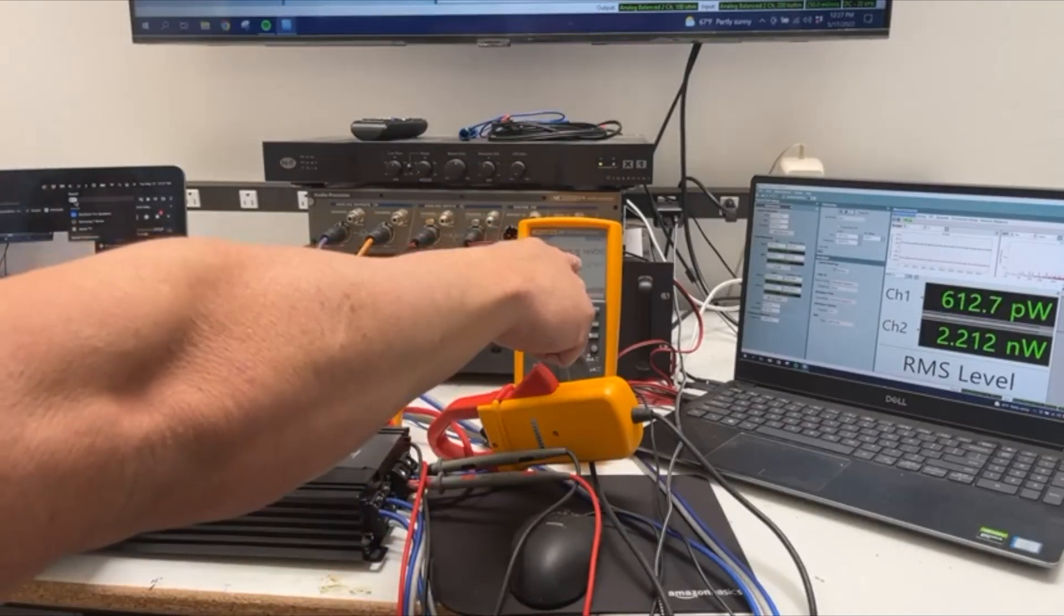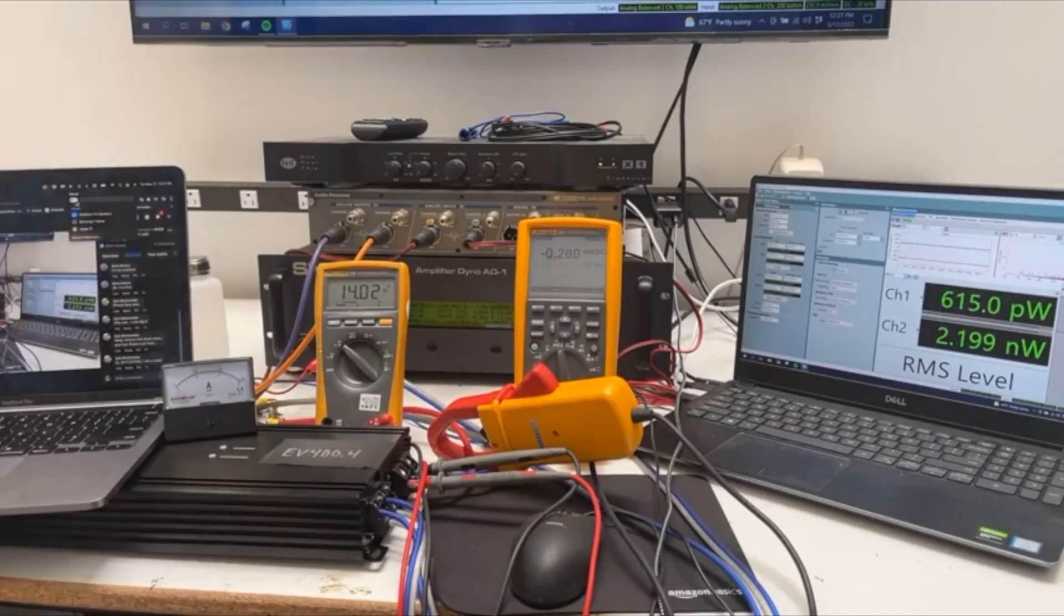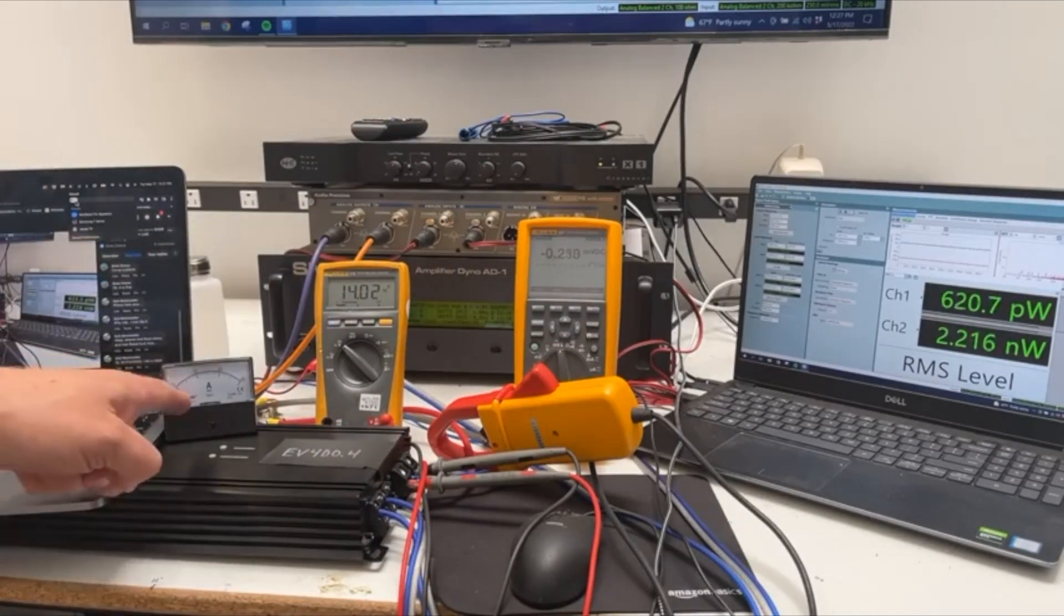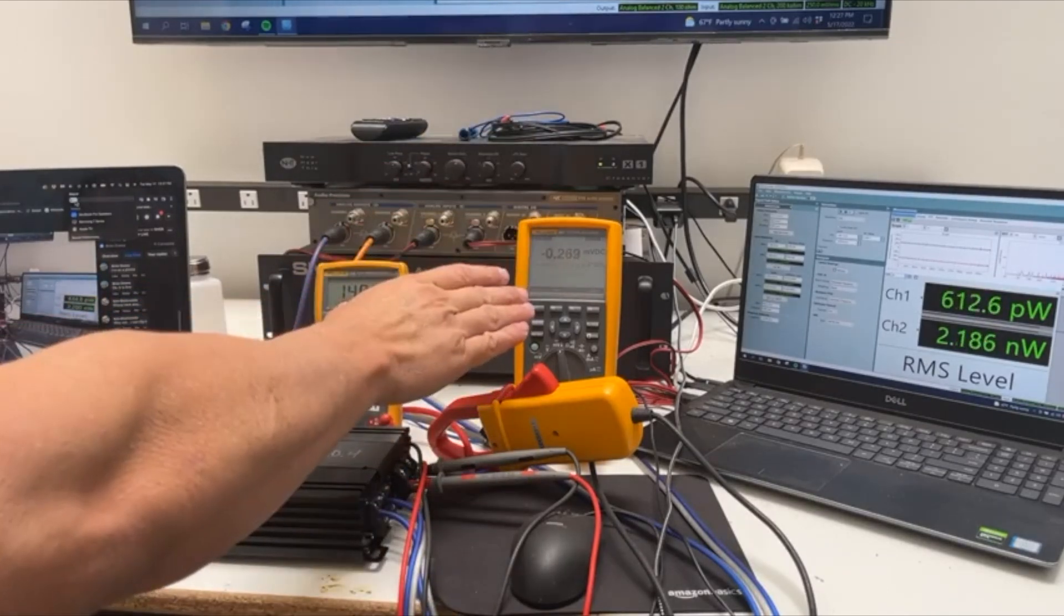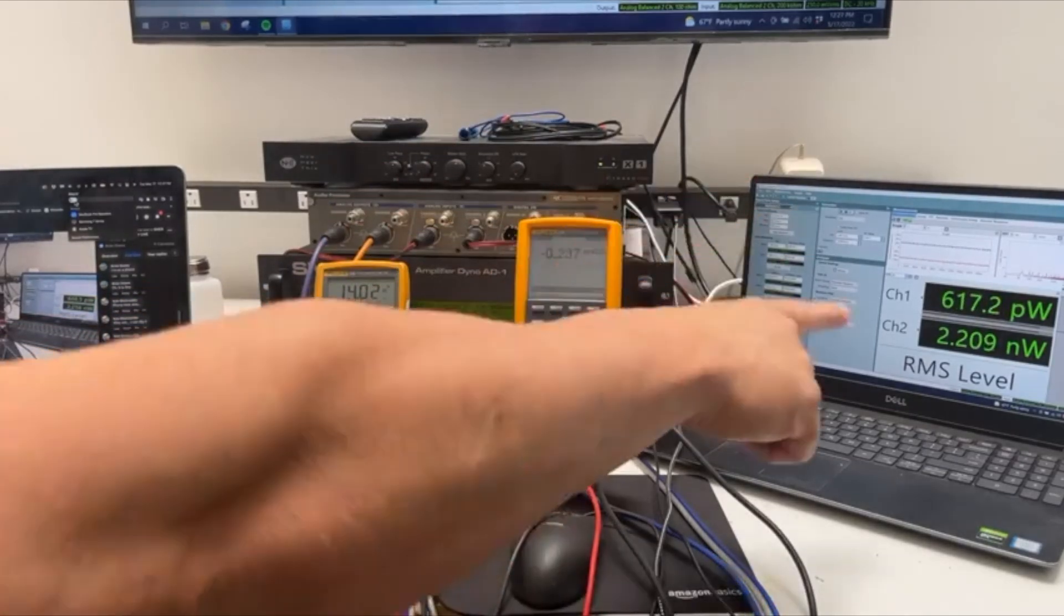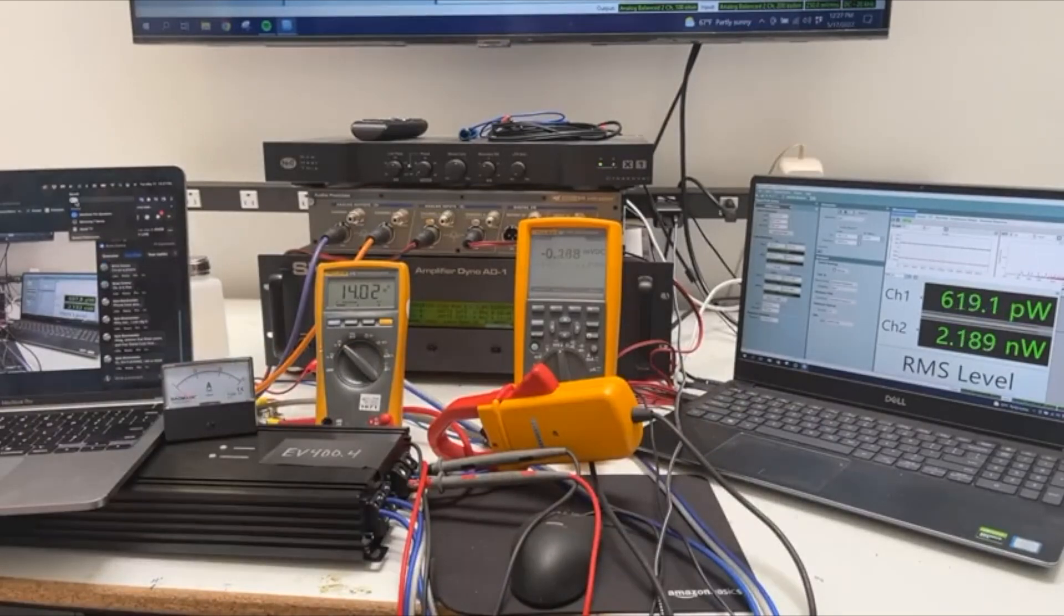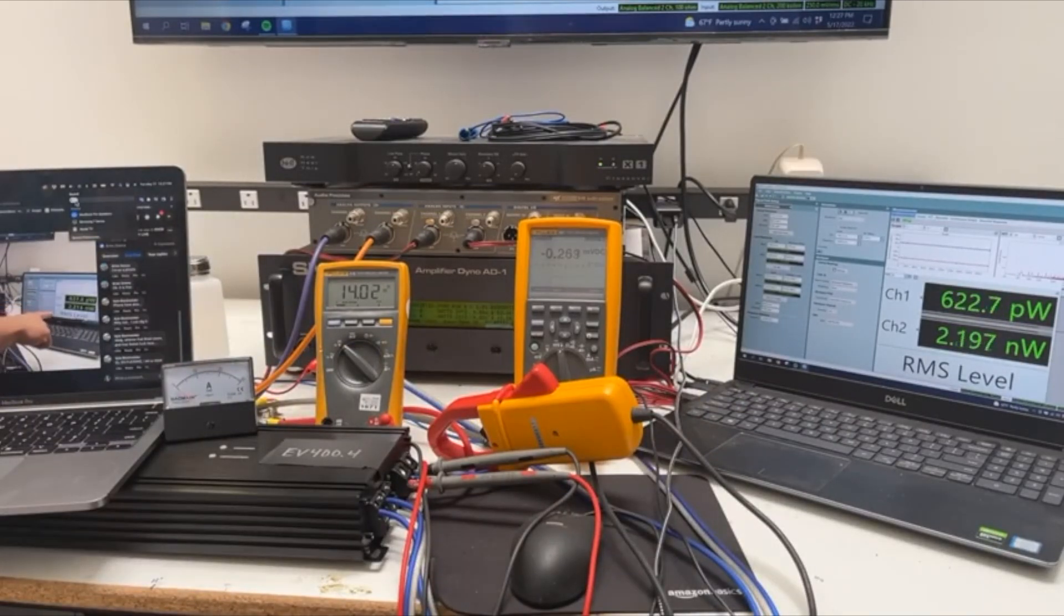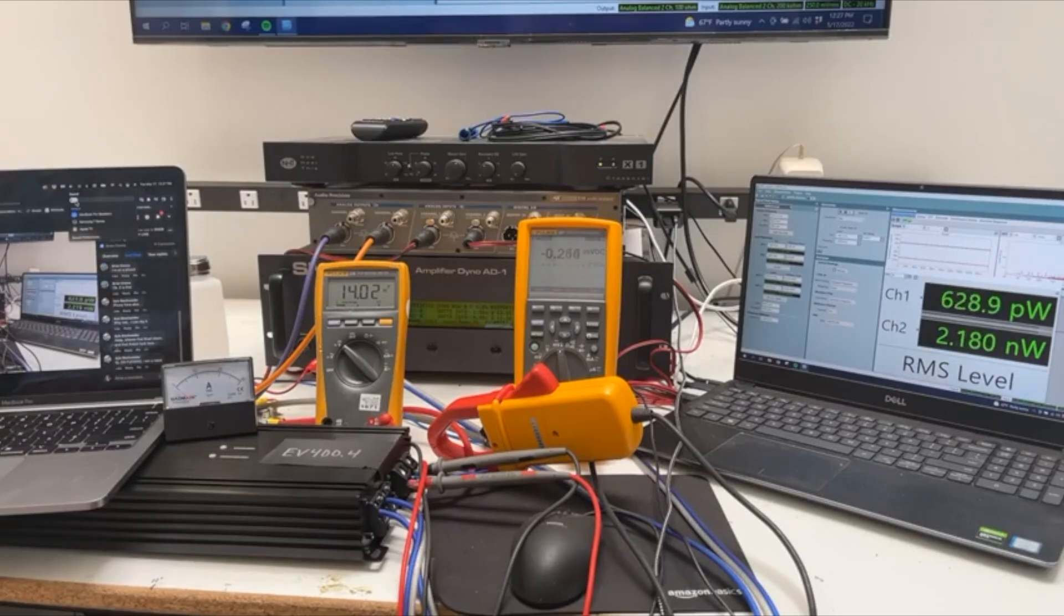All right, anyways, we've got input current, input voltage, input current again. Multiply these two together you get input power, and then you add those together you get output power. So efficiency is defined as output power divided by input power. That's it.